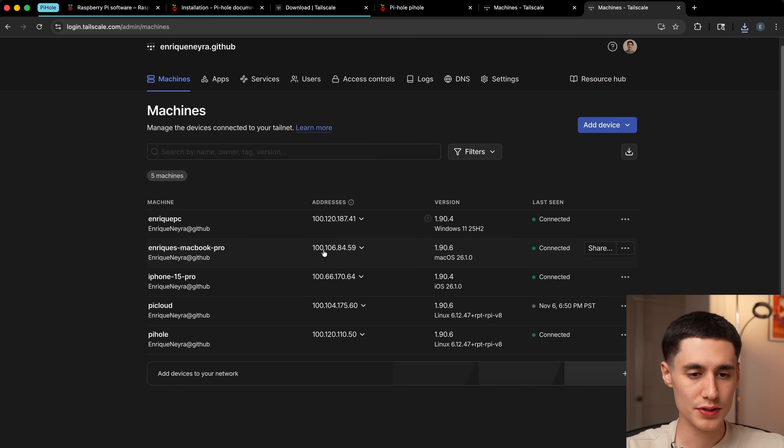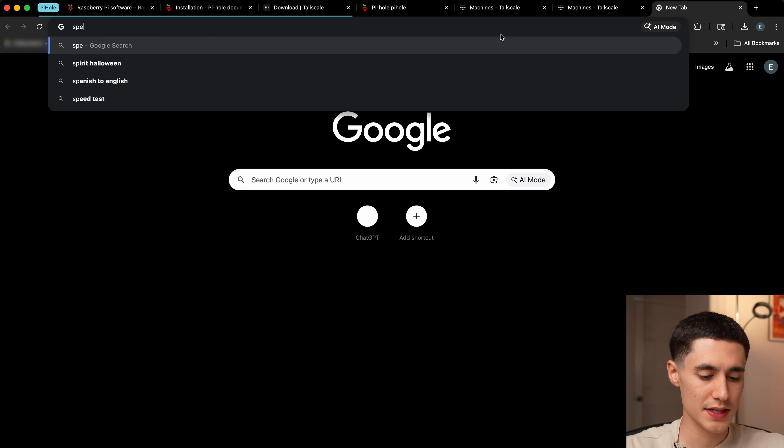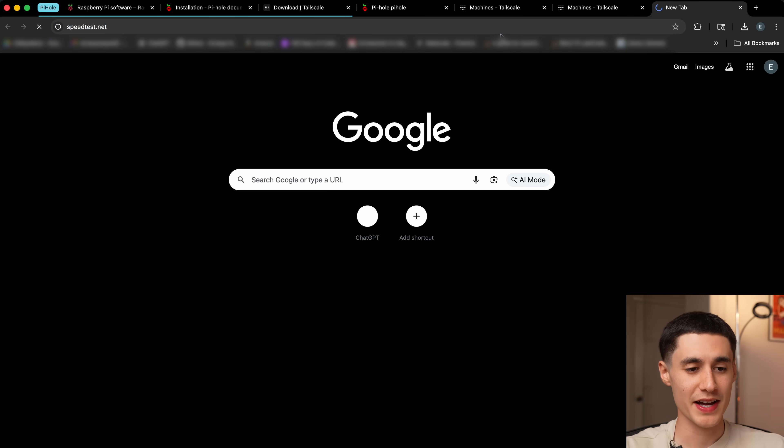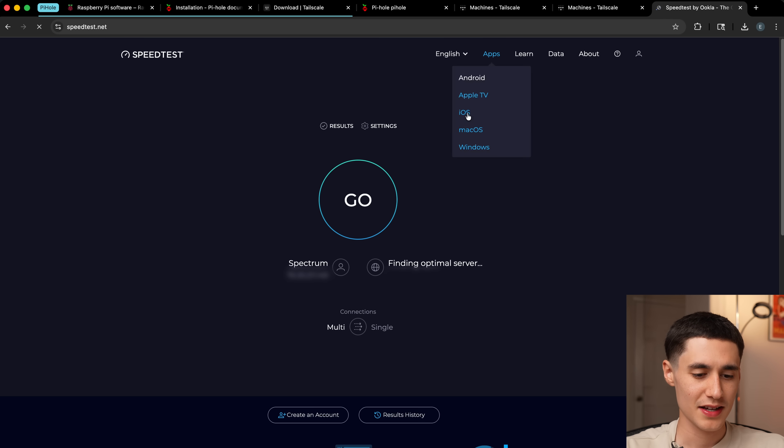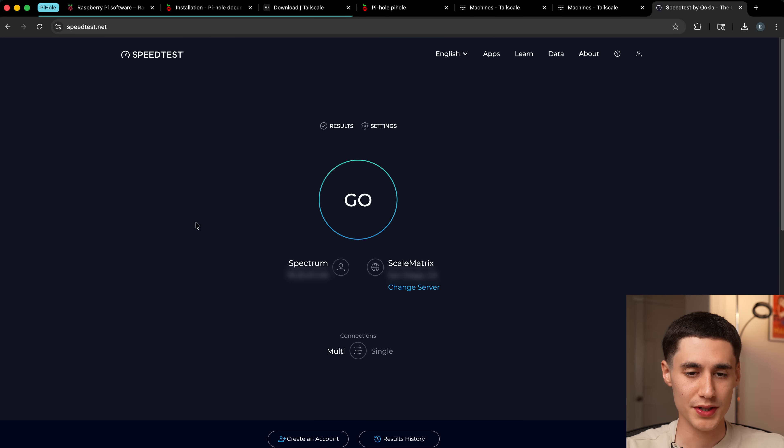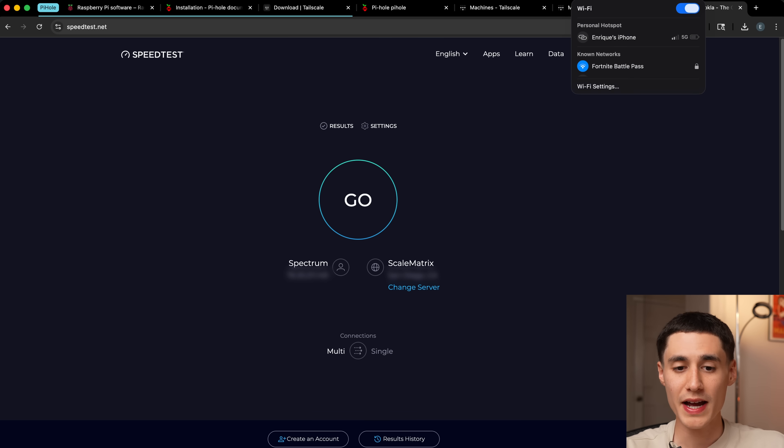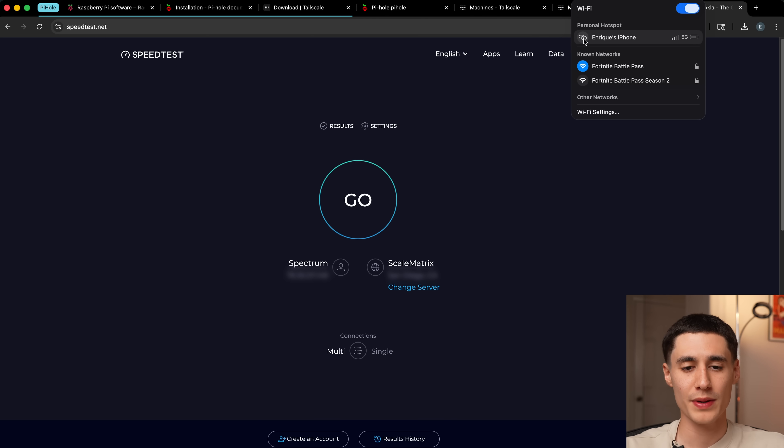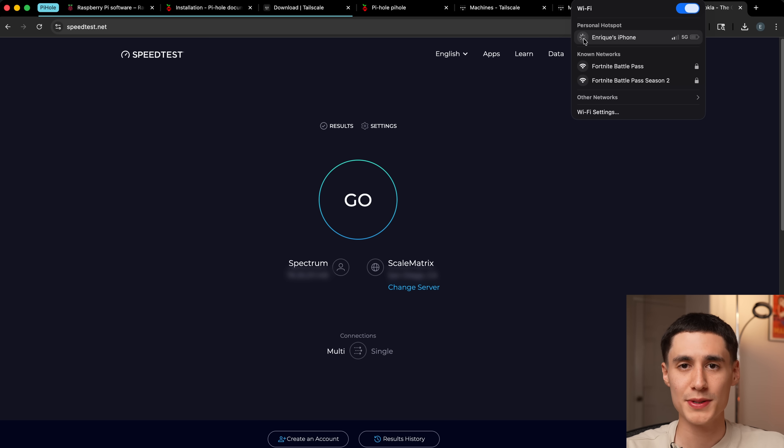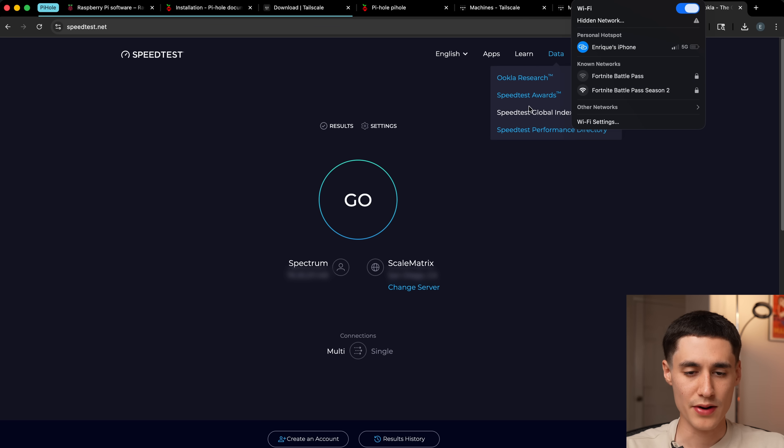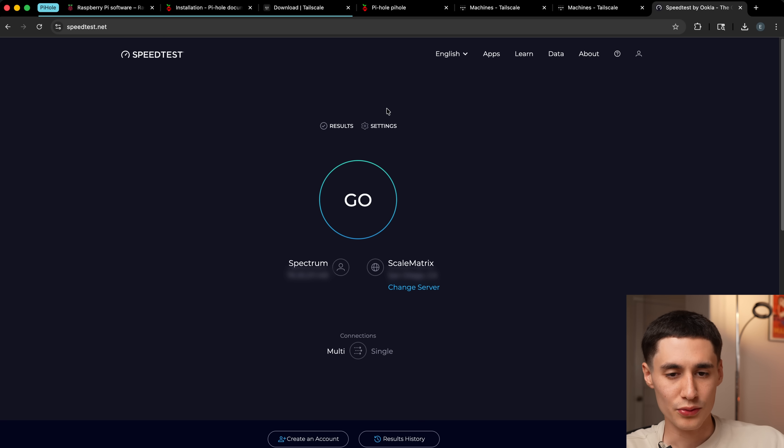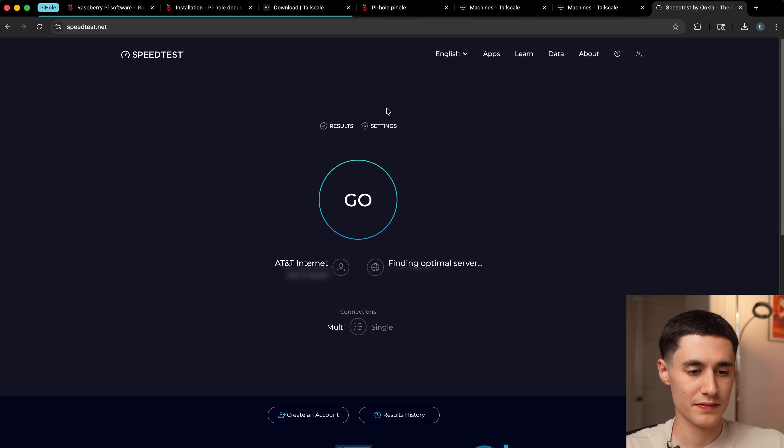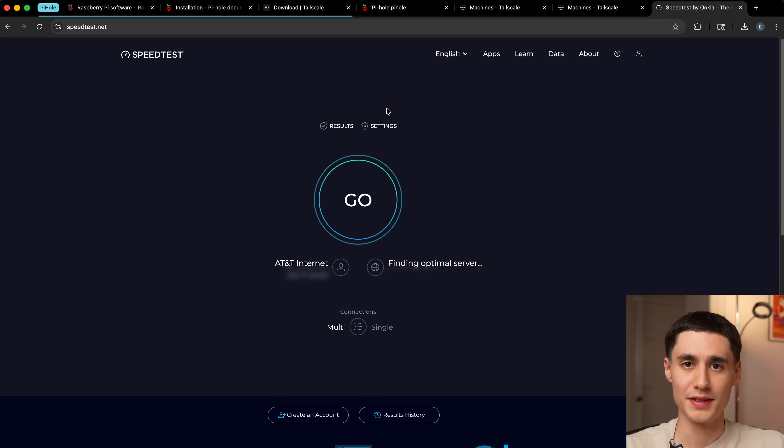Now if we go to a site like speedtest.net, which usually has a ton of ads, you'll see that we're good. But right now we're actually on my home network. To simulate me being away from my home network, I'm just going to connect to my phone hotspot. So now we're connected to the hotspot. I'll reload and we shouldn't see any ads come up at all. And yeah, looks like we're good.